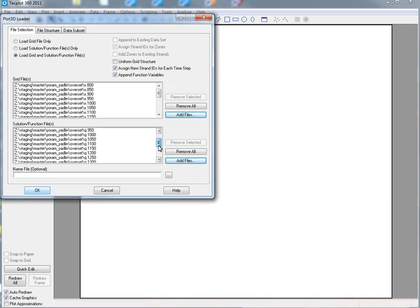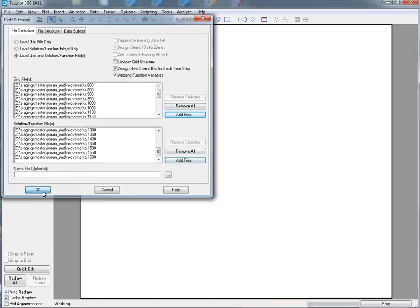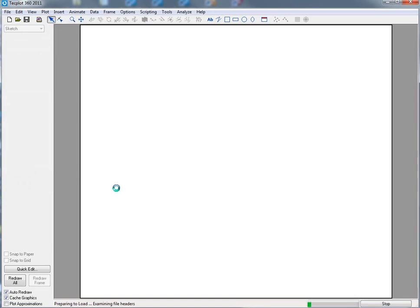You can see there's a one-to-one correlation between the grids and the solutions. Again, these grid structures are not uniform, and we'll go ahead and load those in.